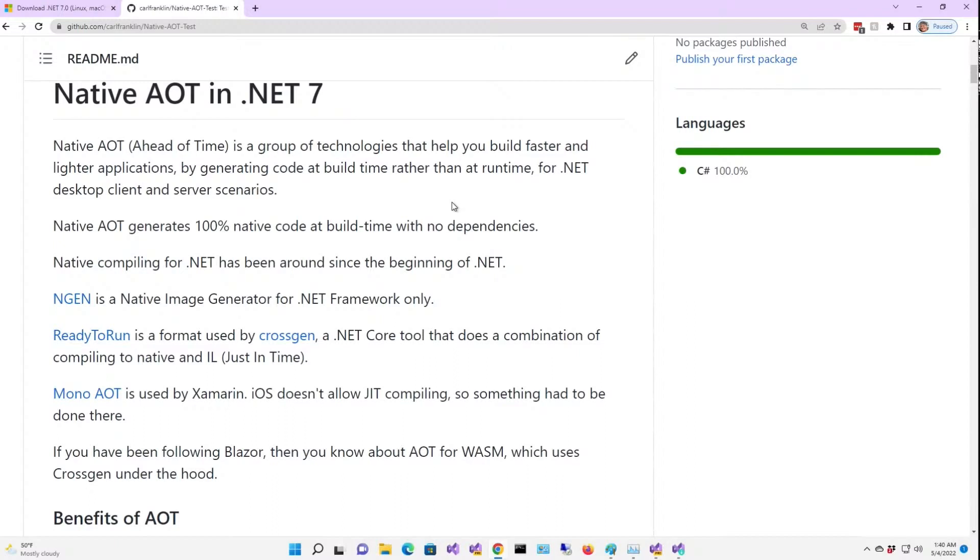They can help you build faster and lighter applications by generating code at build time rather than run time. Native AOT generates 100% native code at build time with no dependencies. But native compiling for .NET's been around since the beginning.